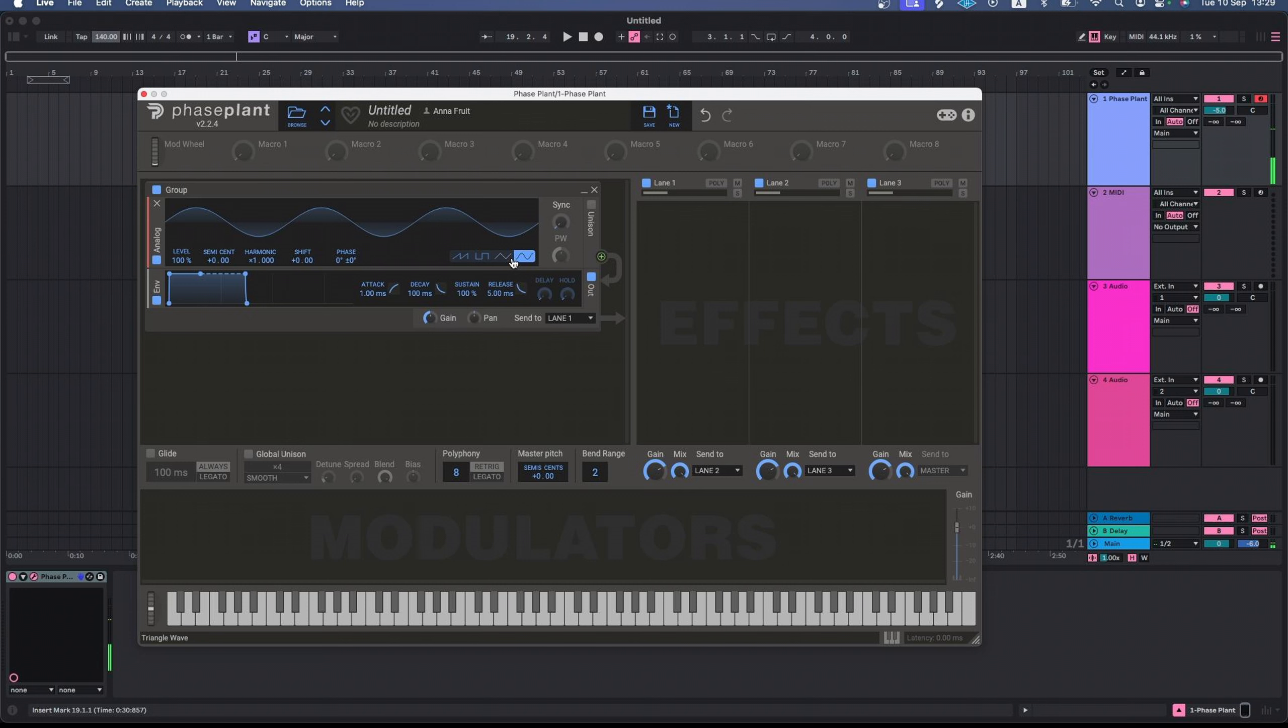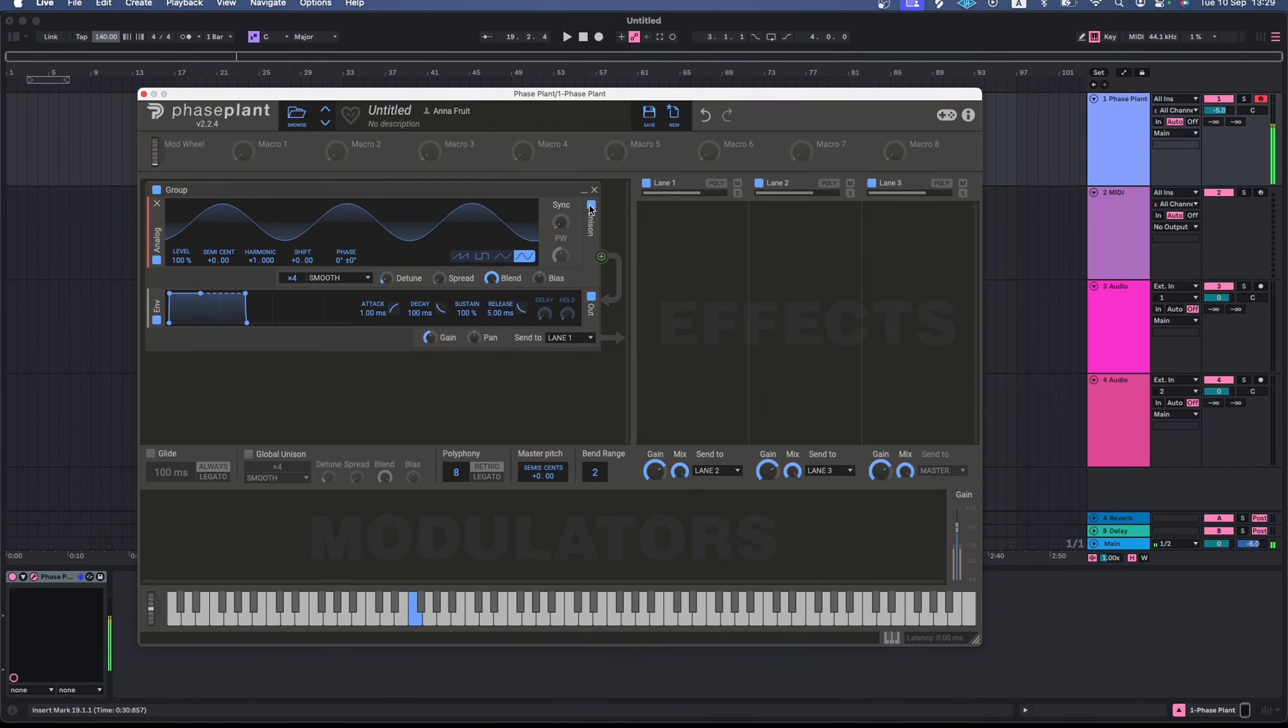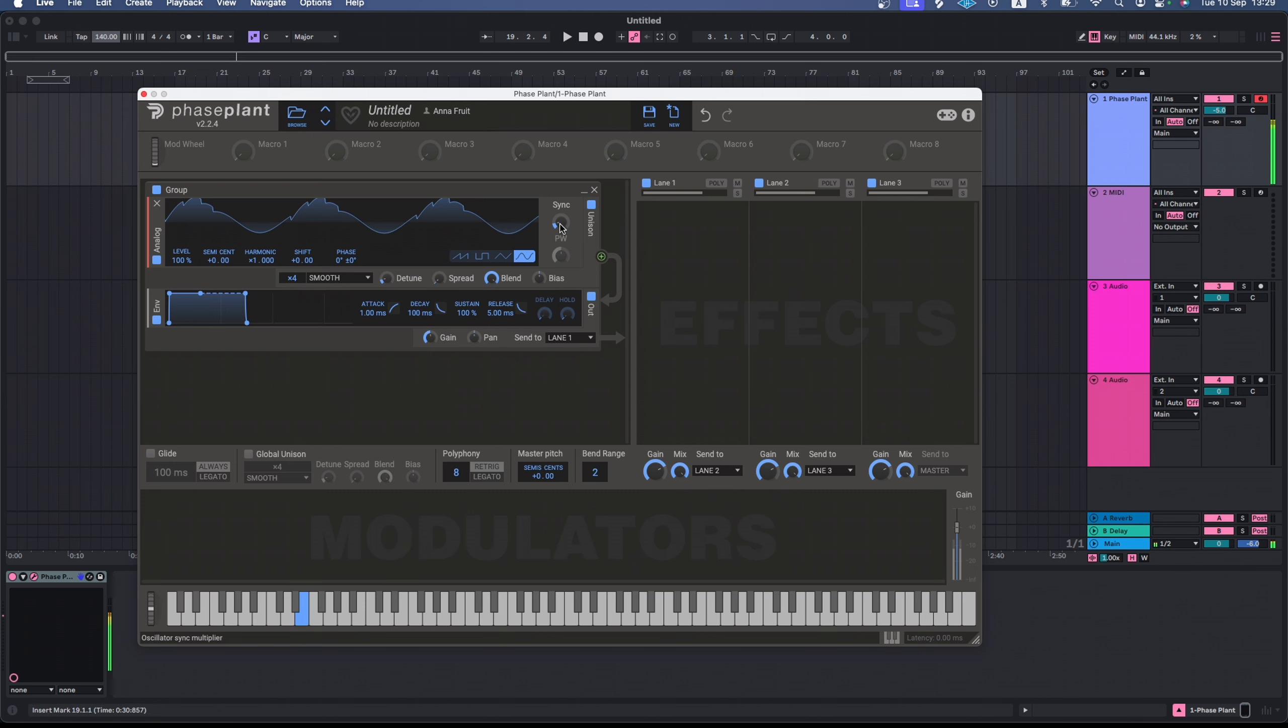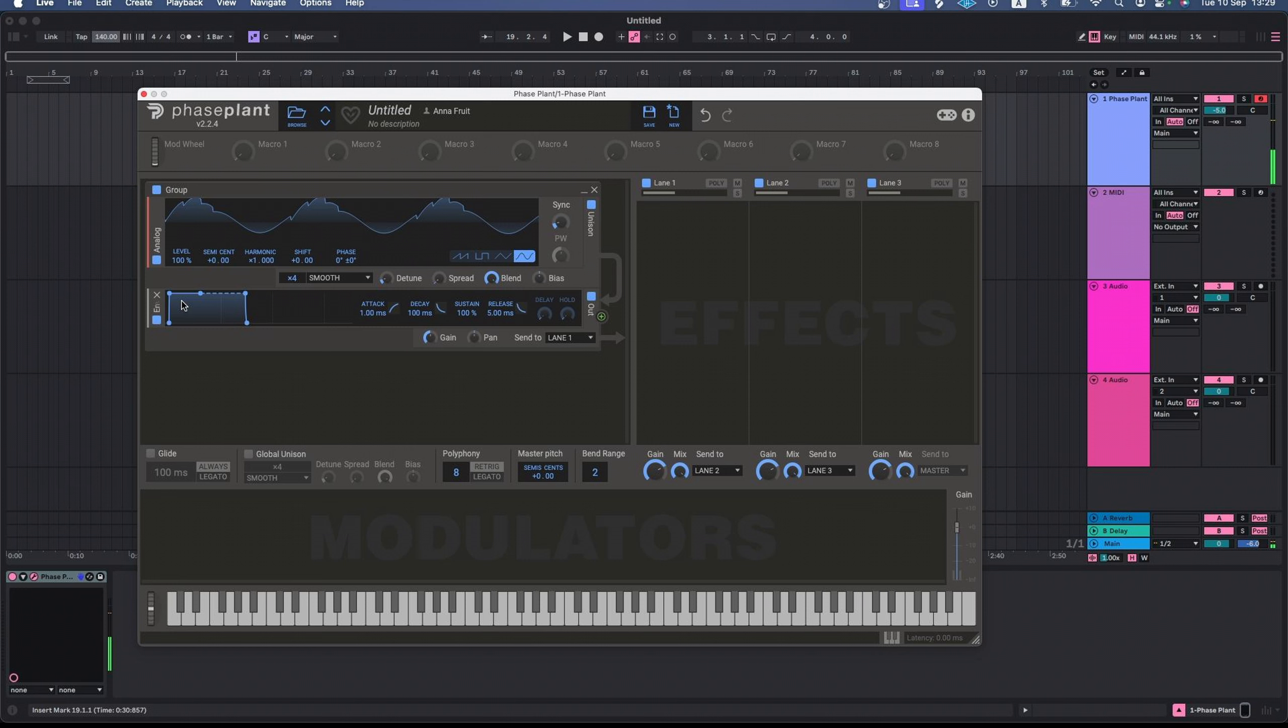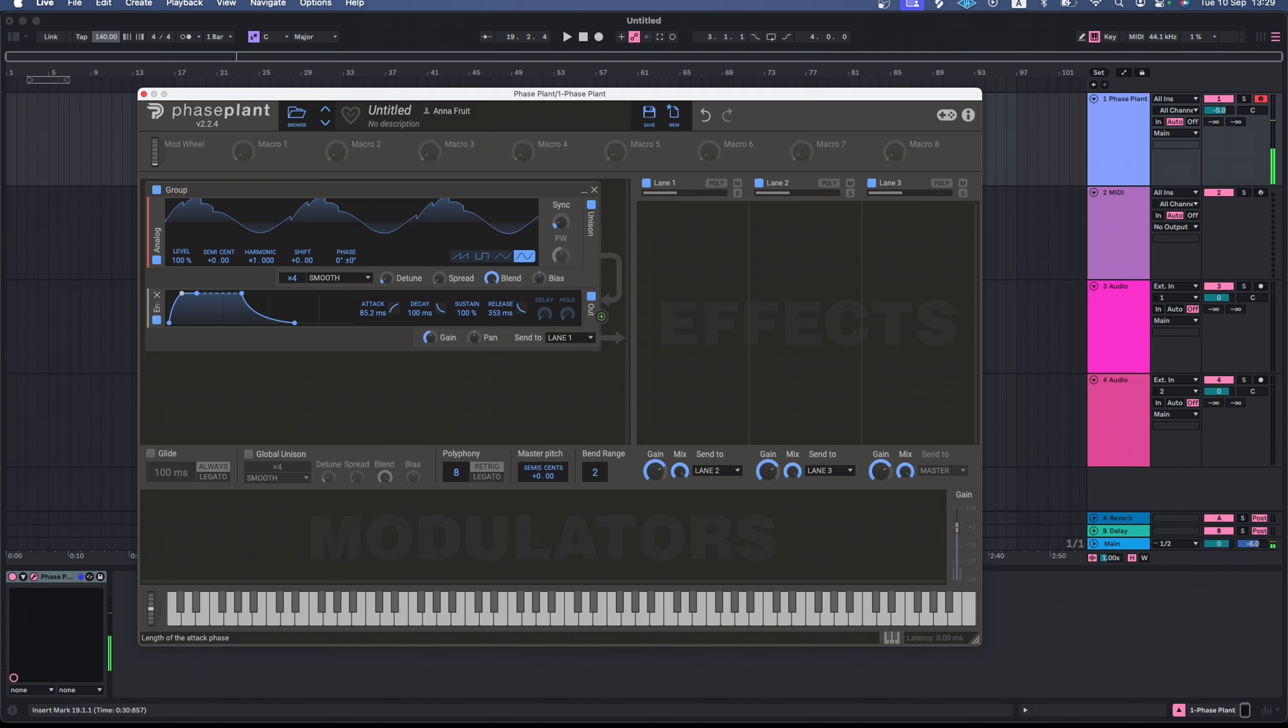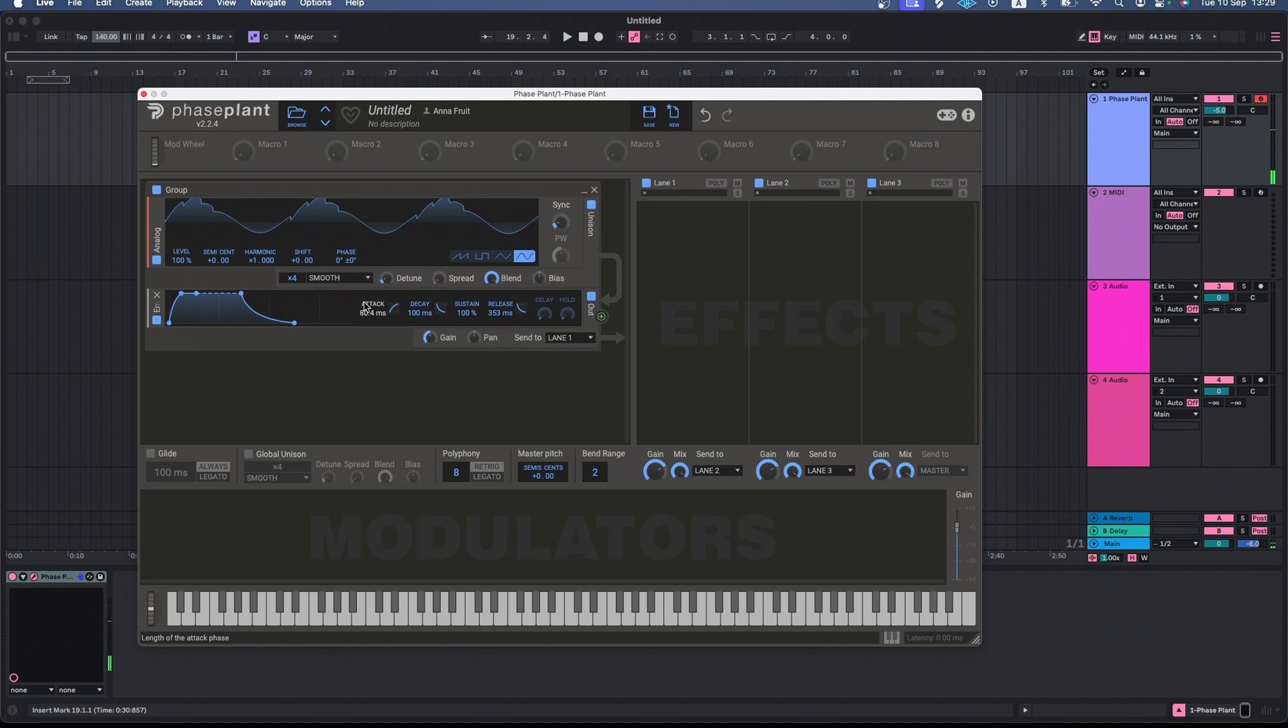And if I turn on Unison and play with the sync, my sine wave easily transforms into a Reese-like sound. Here, I can edit the amplitude envelope of my sound. I adjust the attack and release time by dragging the envelope with the mouse. Or I can change it here in the window.